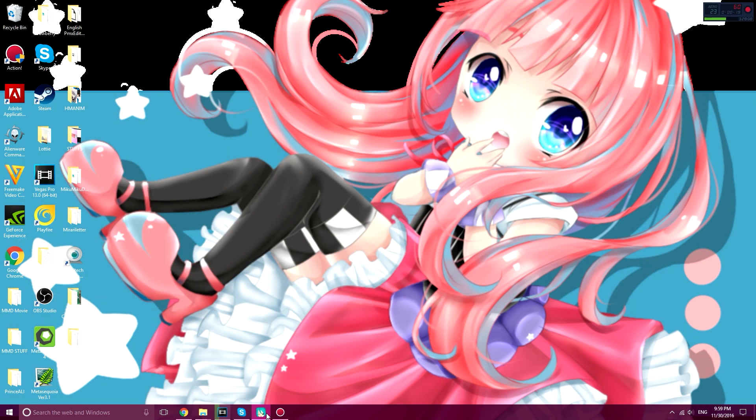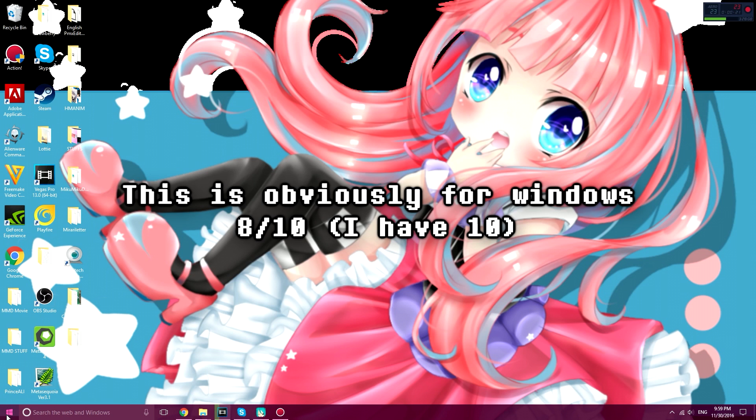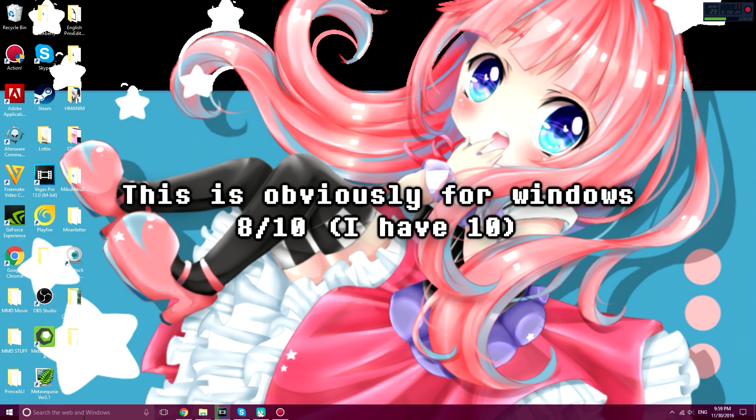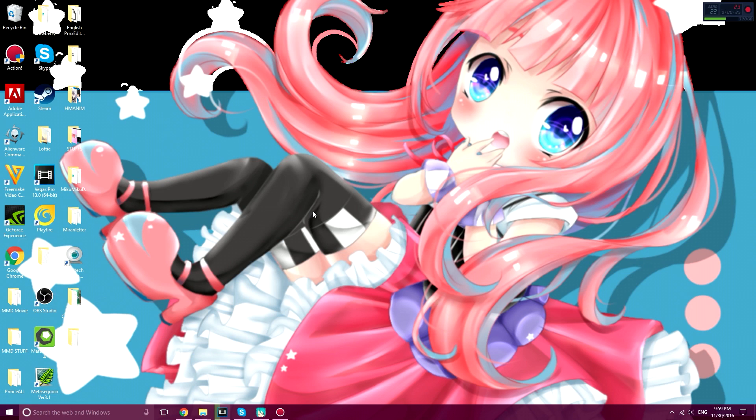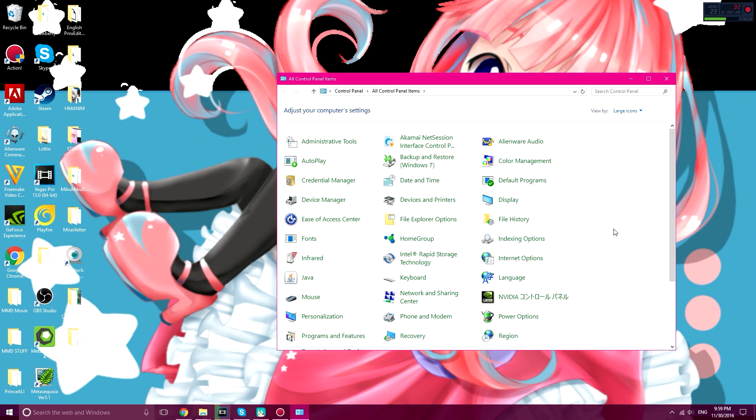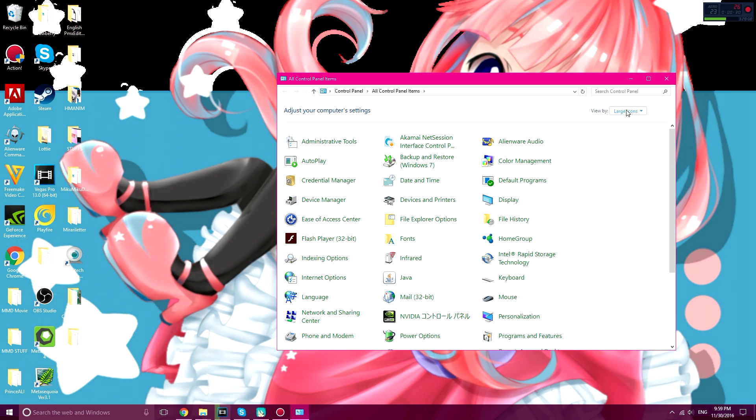What you want to do first is go to the Start menu, right click it, and click on Control Panel, and wait for it. And wait for it, there we go. You want to make sure that the category is view by large icons.